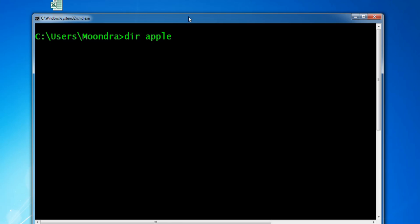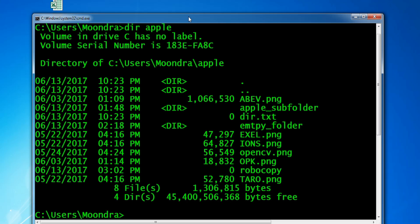If we look at the contents of the Apple directory, you can see I have one Apple subfolder and one empty subfolder — those are the two subfolders located within this directory. Then I have a bunch of PNG files, which are just image files, and I have one dir.txt.